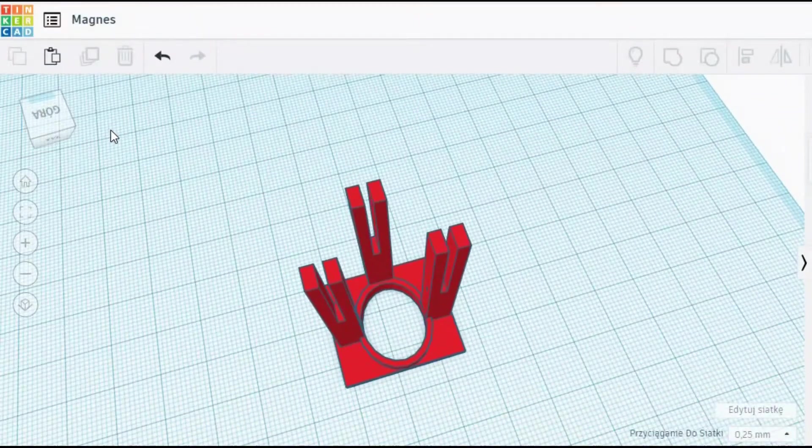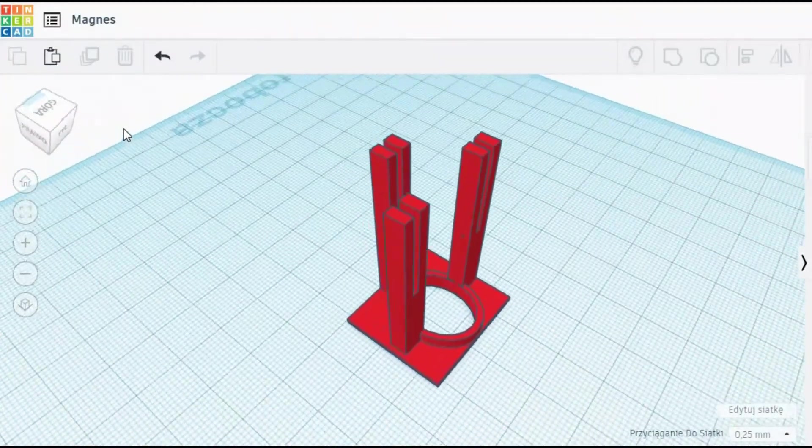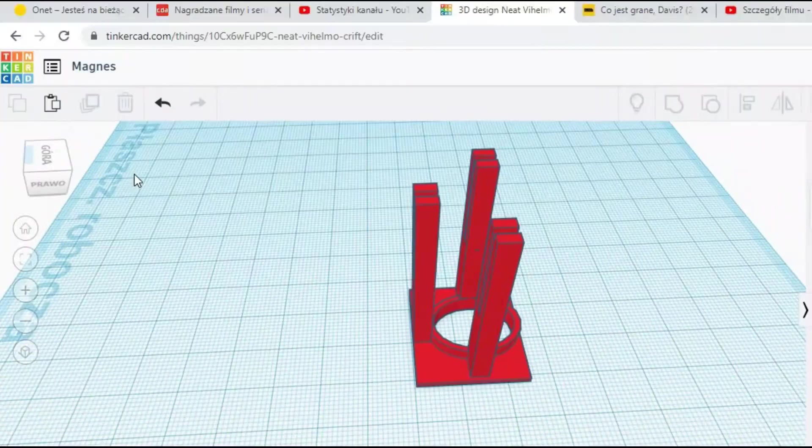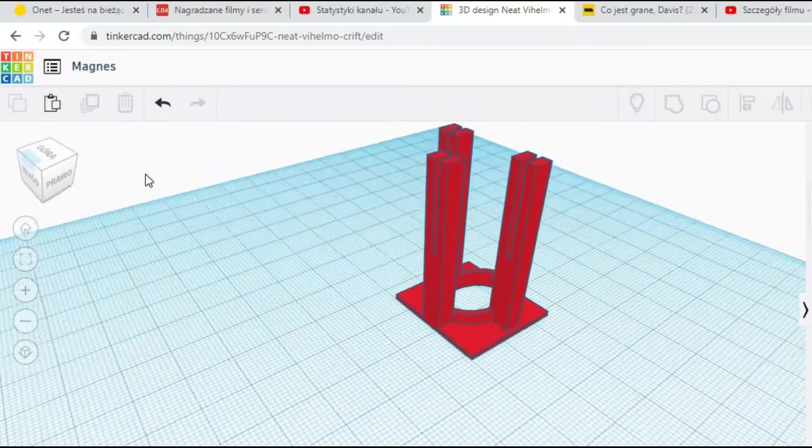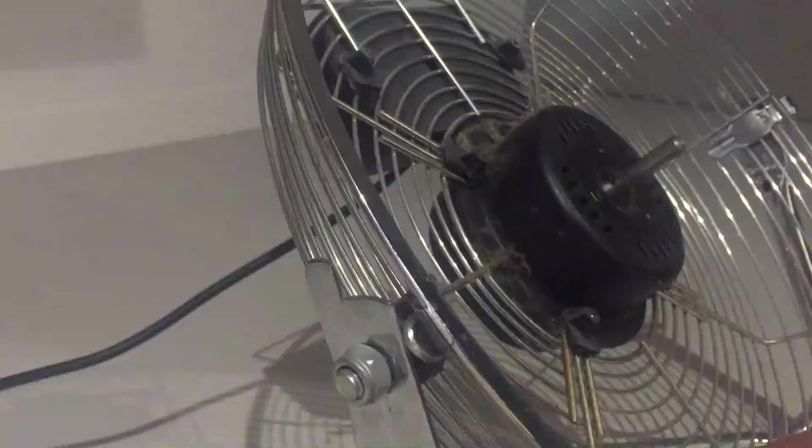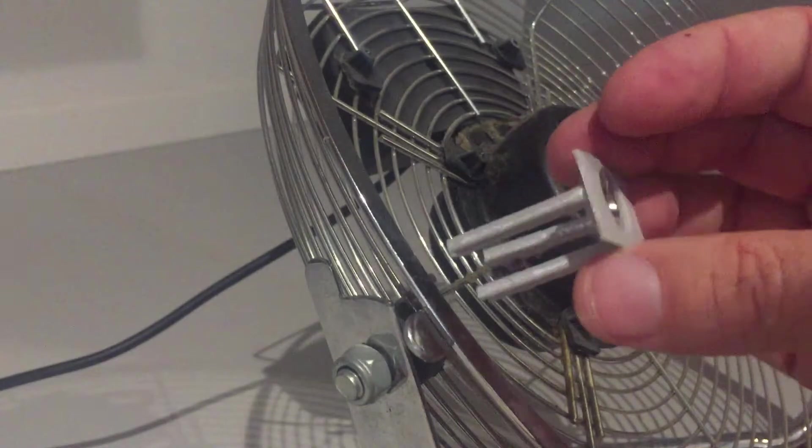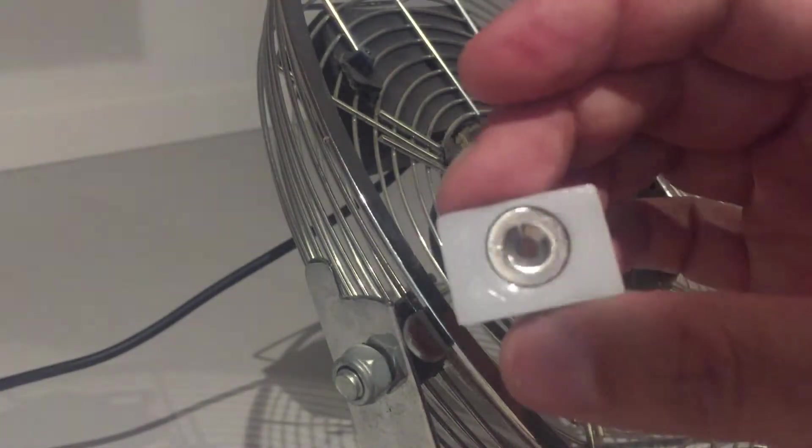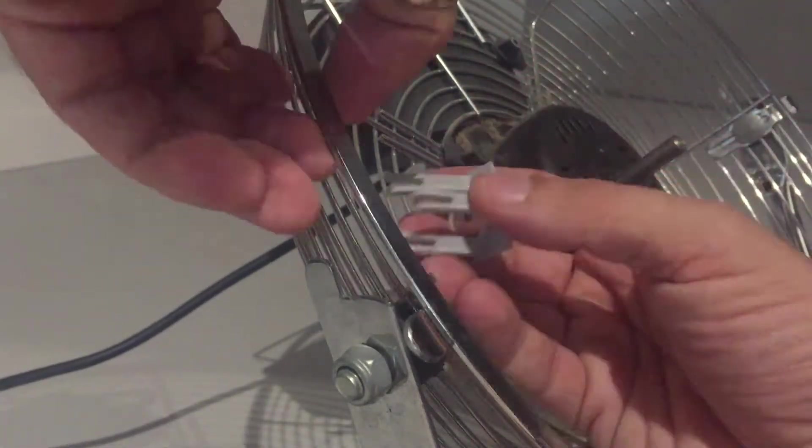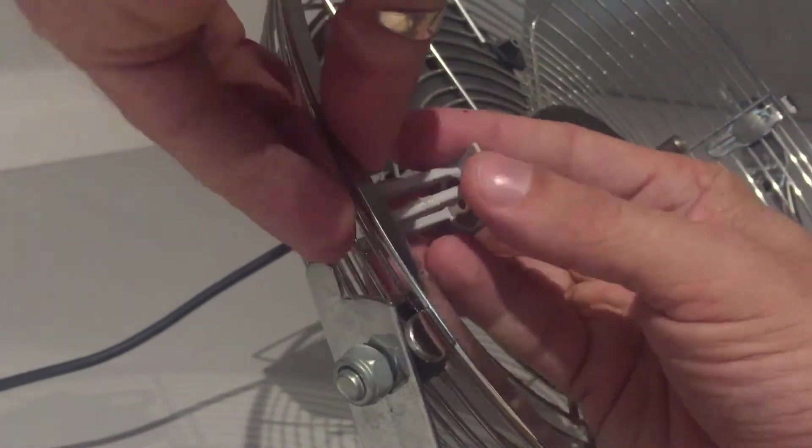I designed one extra part. It's a magnet holder that will be mounted to the fan cage. This magnet is going to interact with the hall sensor that will be placed on top of the fan wing. I would fix it to the fan cage with hot glue.